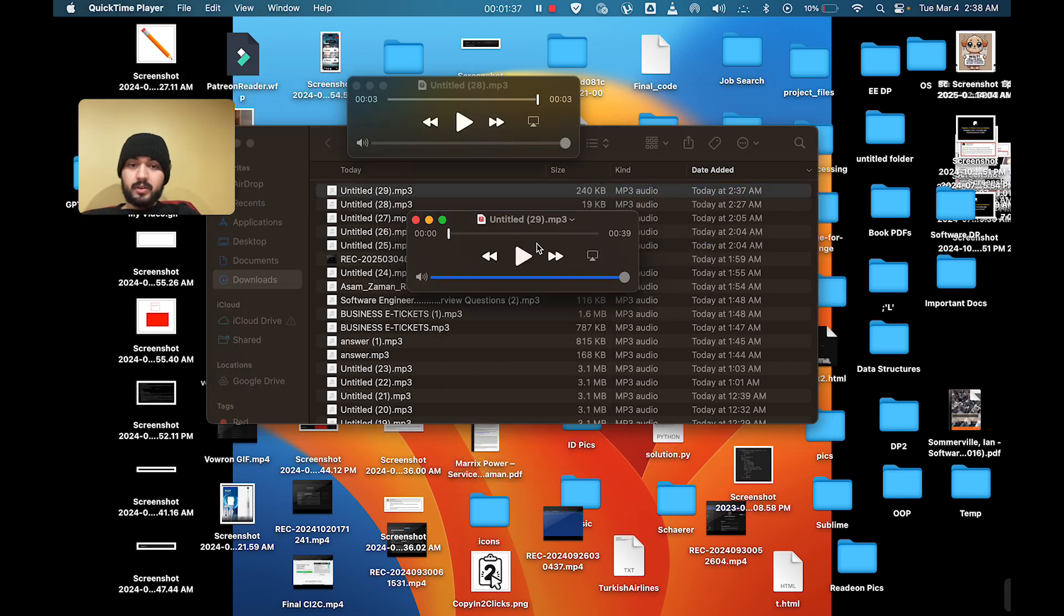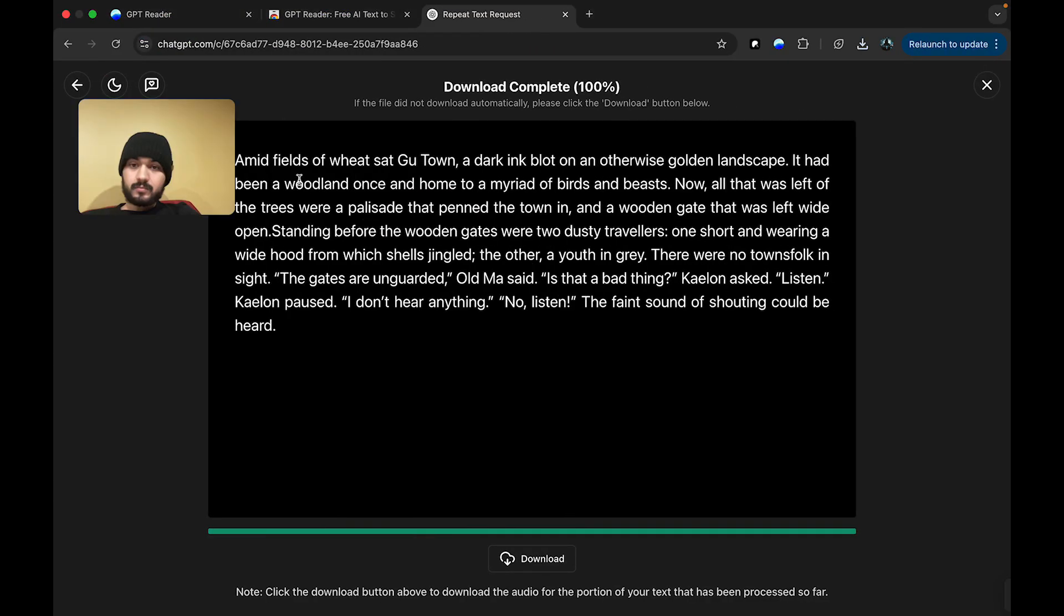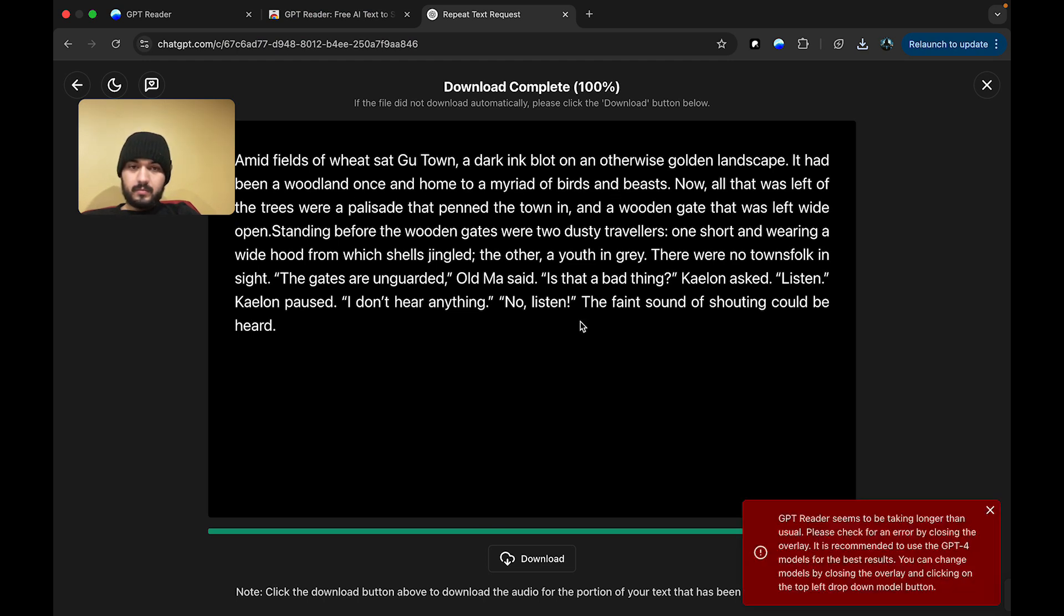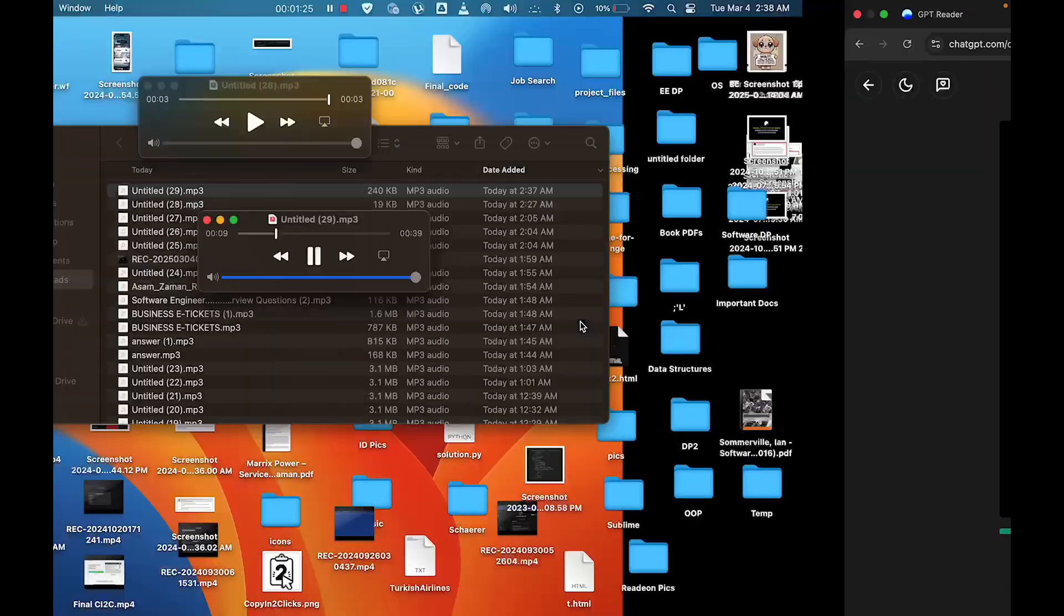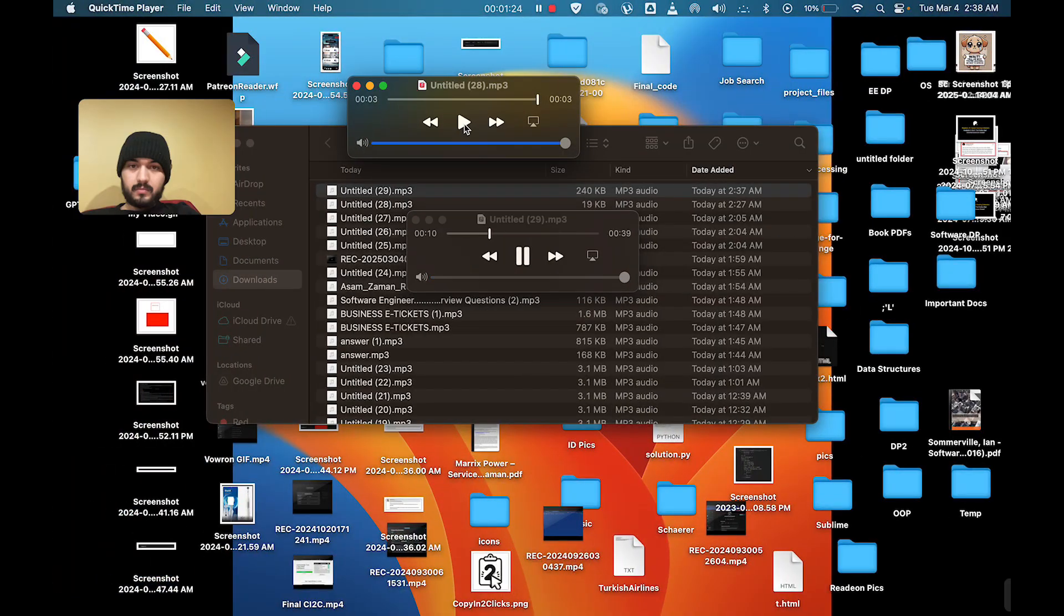This is the audio file, and we are going to play it, and we're going to follow along in the extension. Amid fields of wheat sat Goo Town, a dark ink blot on an otherwise golden landscape. It had been a woodland once, and home to a myriad of birds and beasts. Now, all that was left of the trees were a palace.